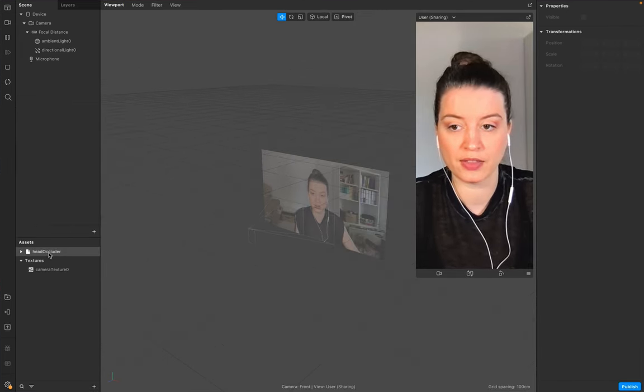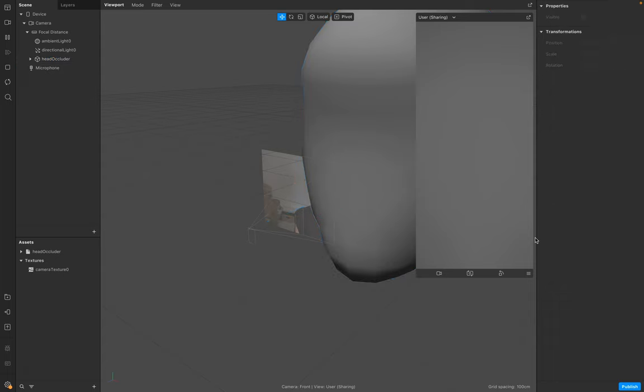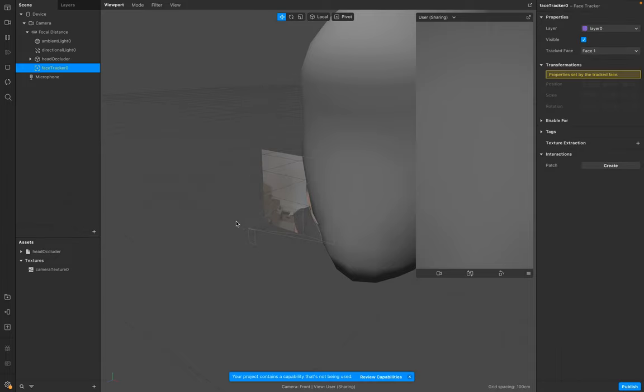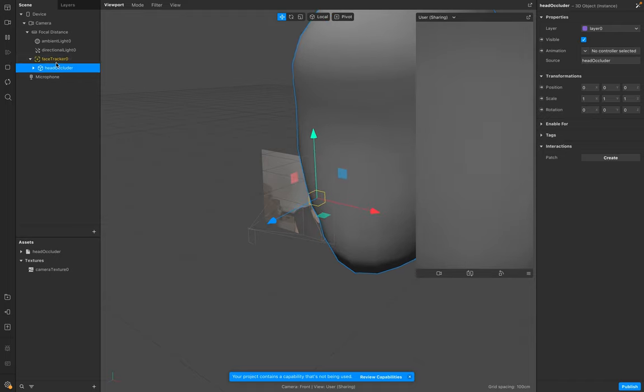The next step is to make sure that you set the assets into your scene. But we need to make sure that this head occluder object is linked to your face. So go to Face Tracker, click the plus sign right here, and add this one to your Face Tracker zero.